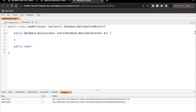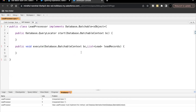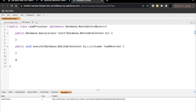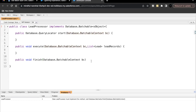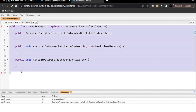Now let's create the remaining two methods. For execute: 'public void execute', and inside it we pass Database.BatchableContext, a variable name, and then the list of records we will retrieve from the start method — let's label it 'leadRecords' since we are going to fetch all leads. Opening and closing brackets for execute. Then for finish: 'public void finish' with just Database.BatchableContext and the variable name. This is the basic structure of our batch Apex class.